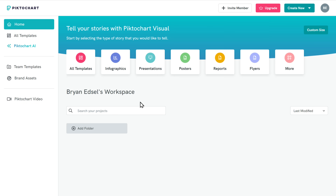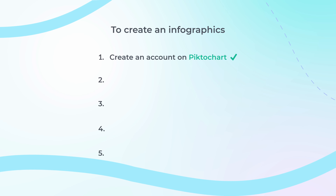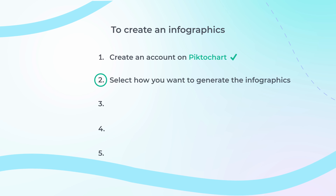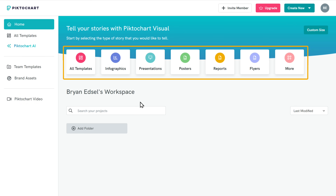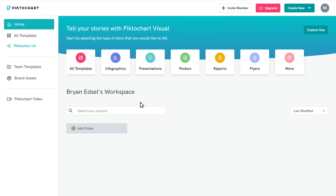Now that we have created the account, let's go to step 2, which is to select how you want to generate the infographic. Here you'll find different types of designs you can create. Since we are going to create an infographic, let's click here.